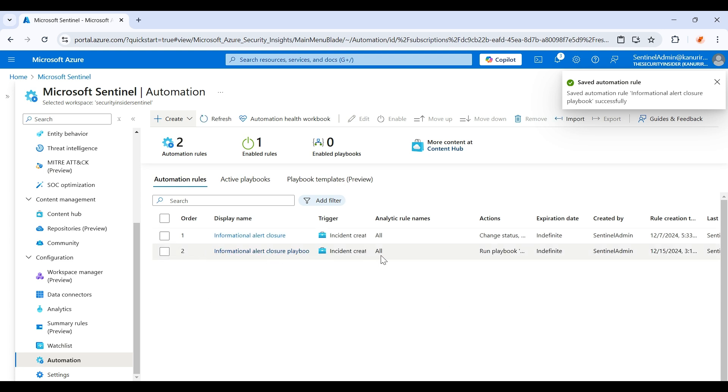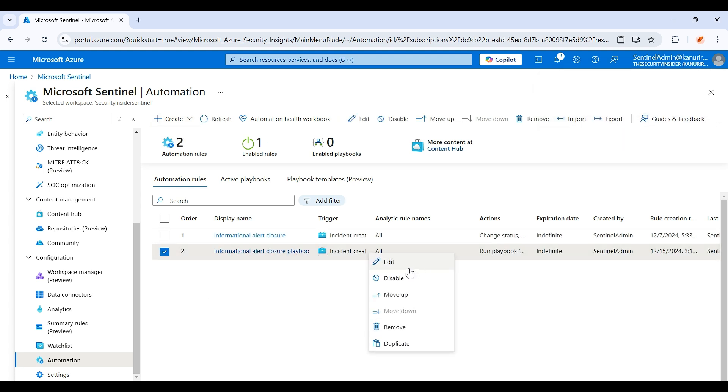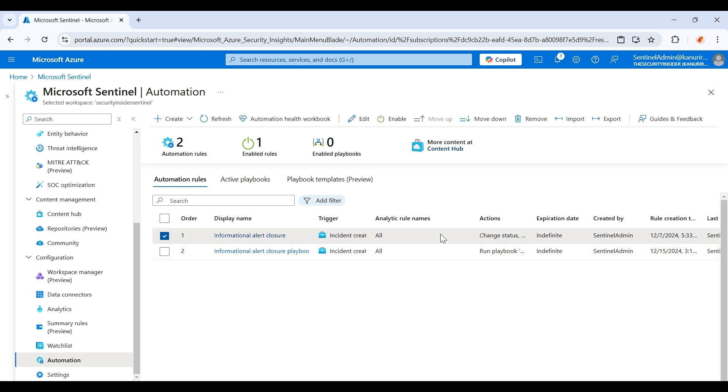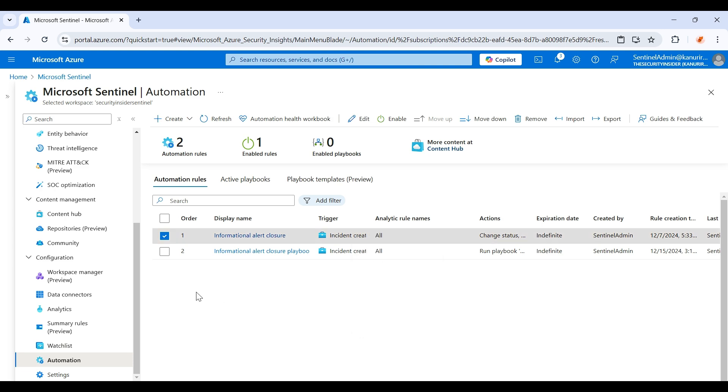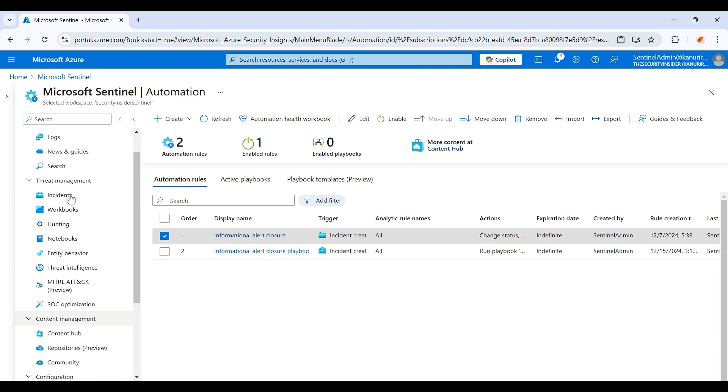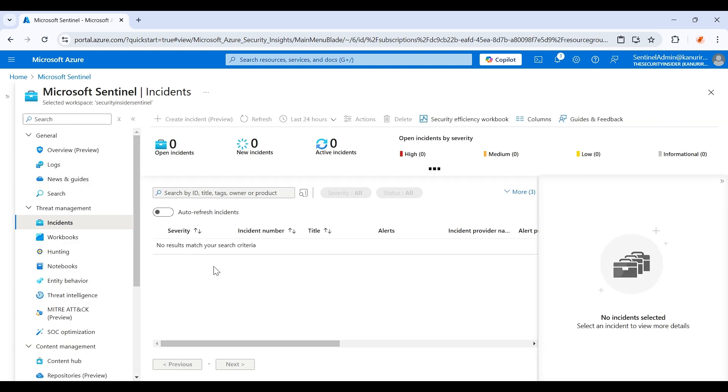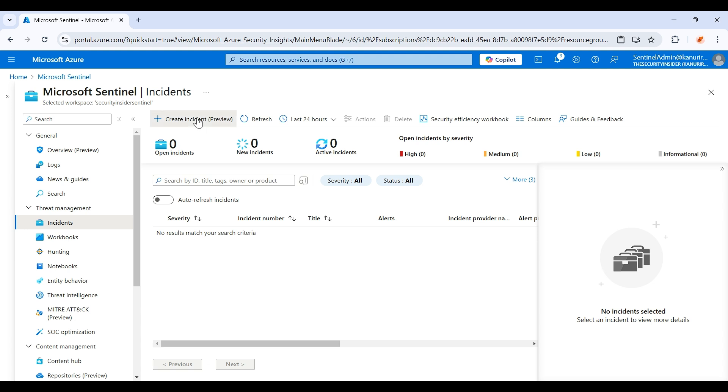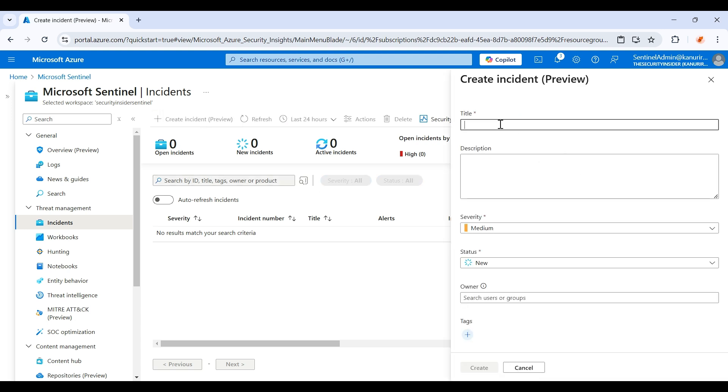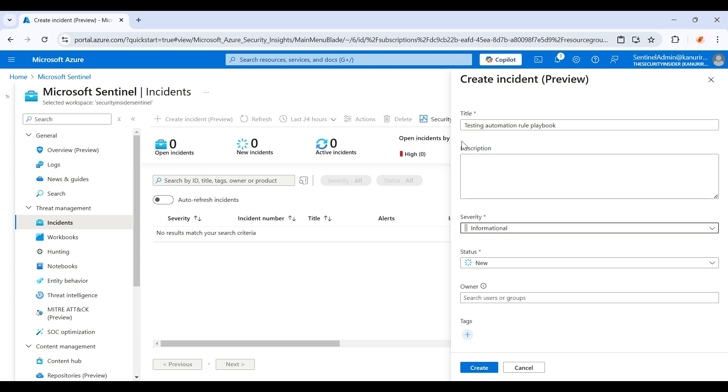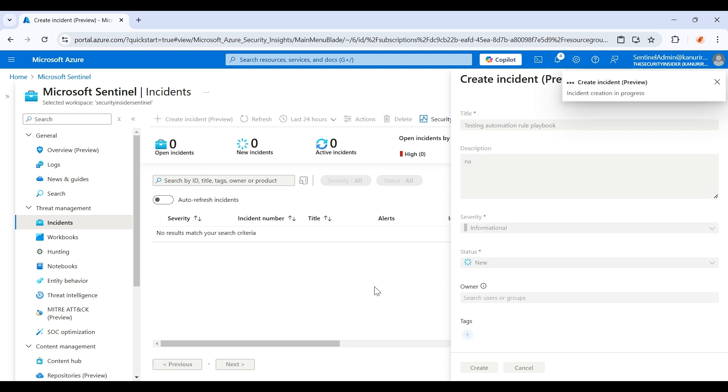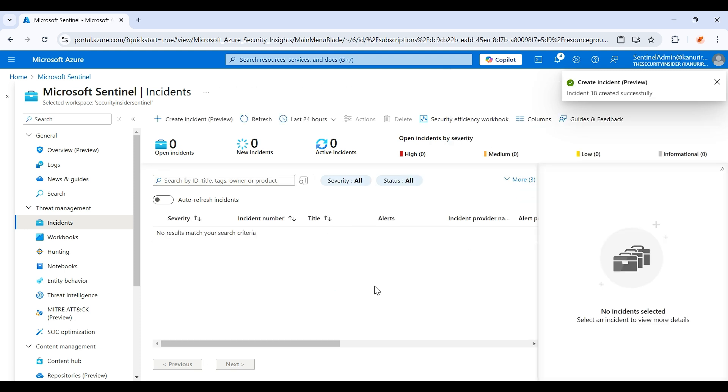So this rule is currently in enabled state if you see. And see, I already disabled this automation rule that we have created in the last video. Let's see whether we are able to close the incident using the playbook or not. I'm just creating an incident. Testing automation rule with playbook, and I'm just giving the severity as informational. And I'm just creating it. Just give it one minute to reflect here.